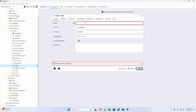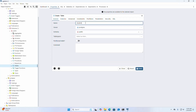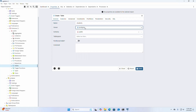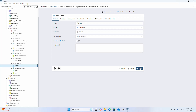I am going to name this table 'student'. Select the owner from the drop-down list, select the schema as 'public', then click Save.